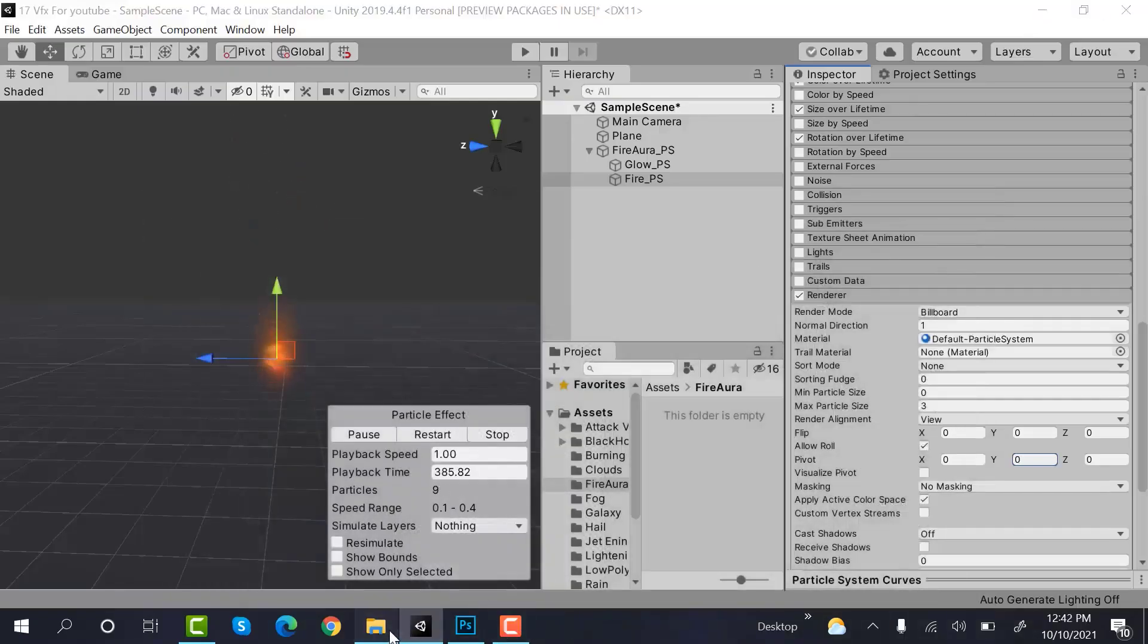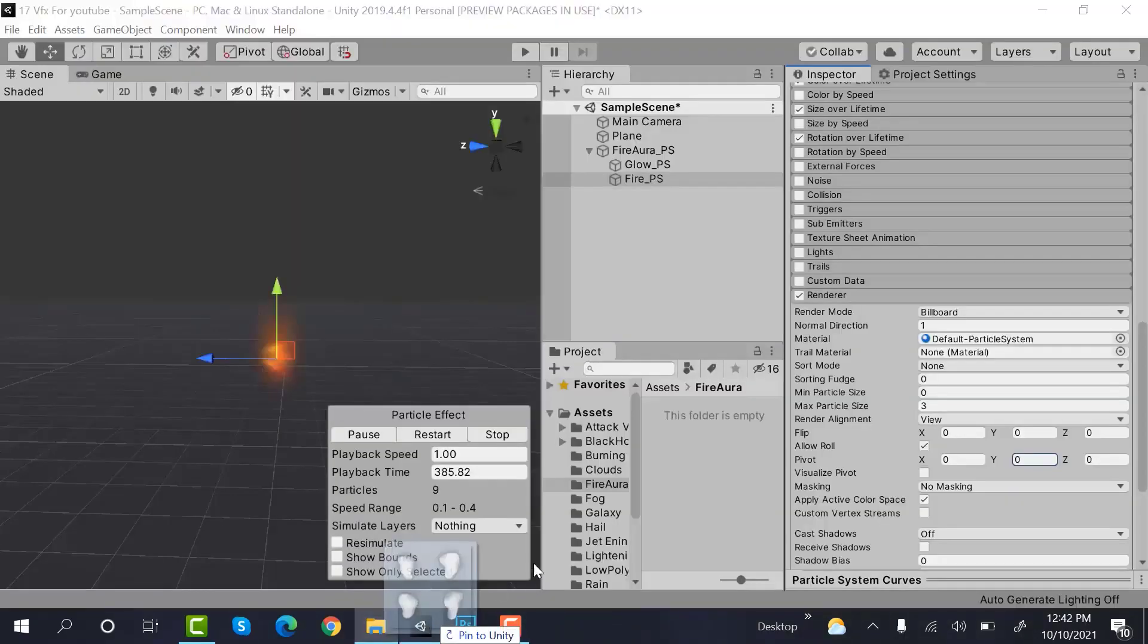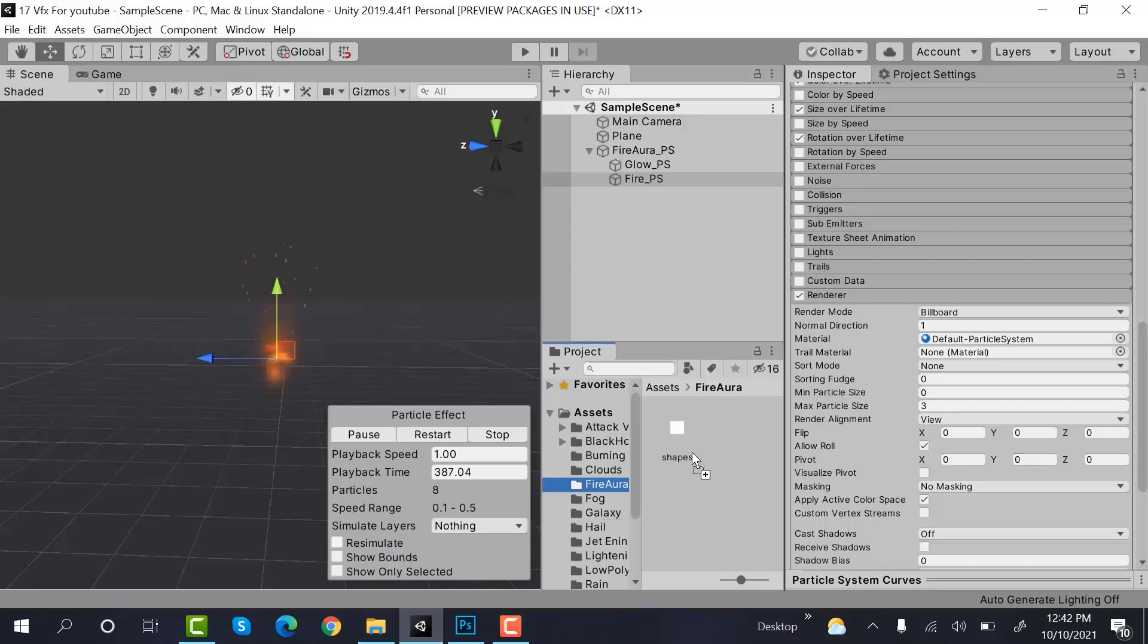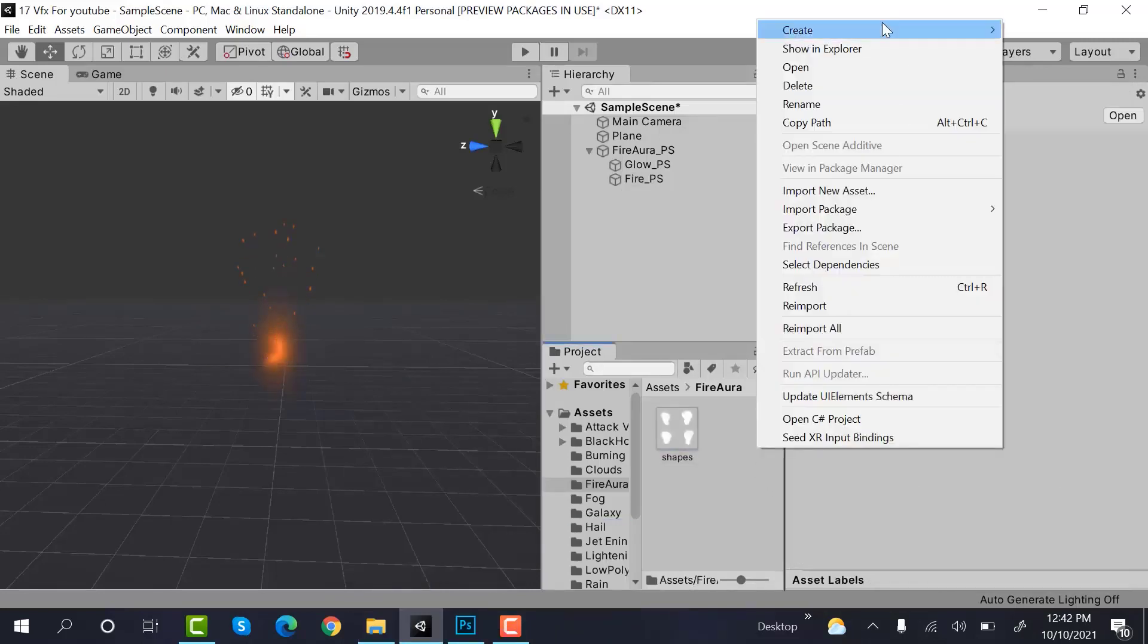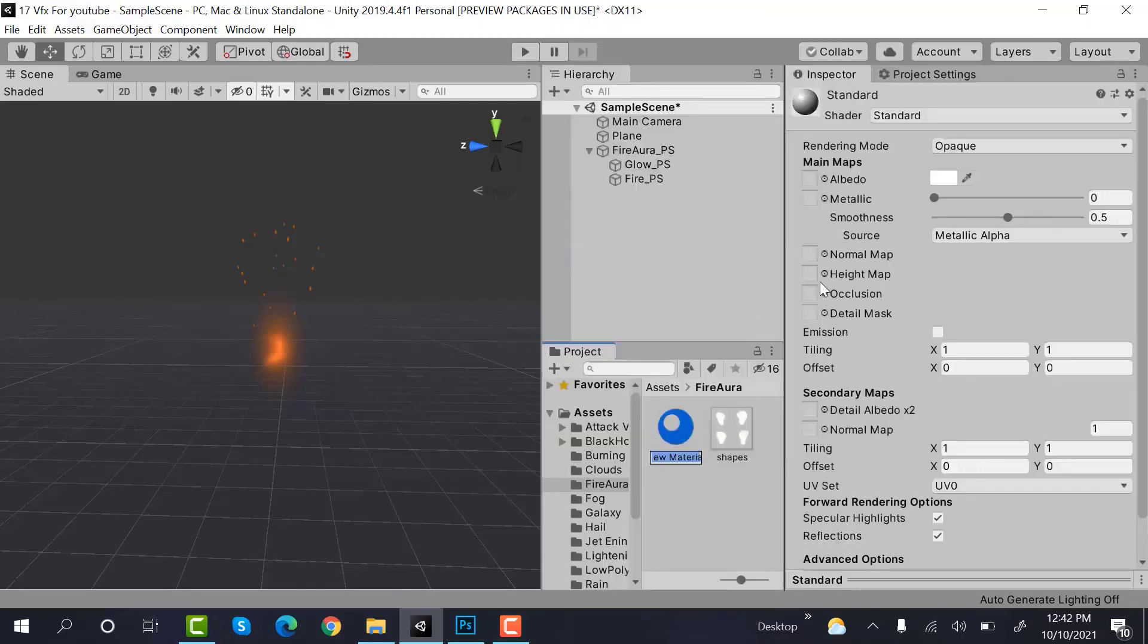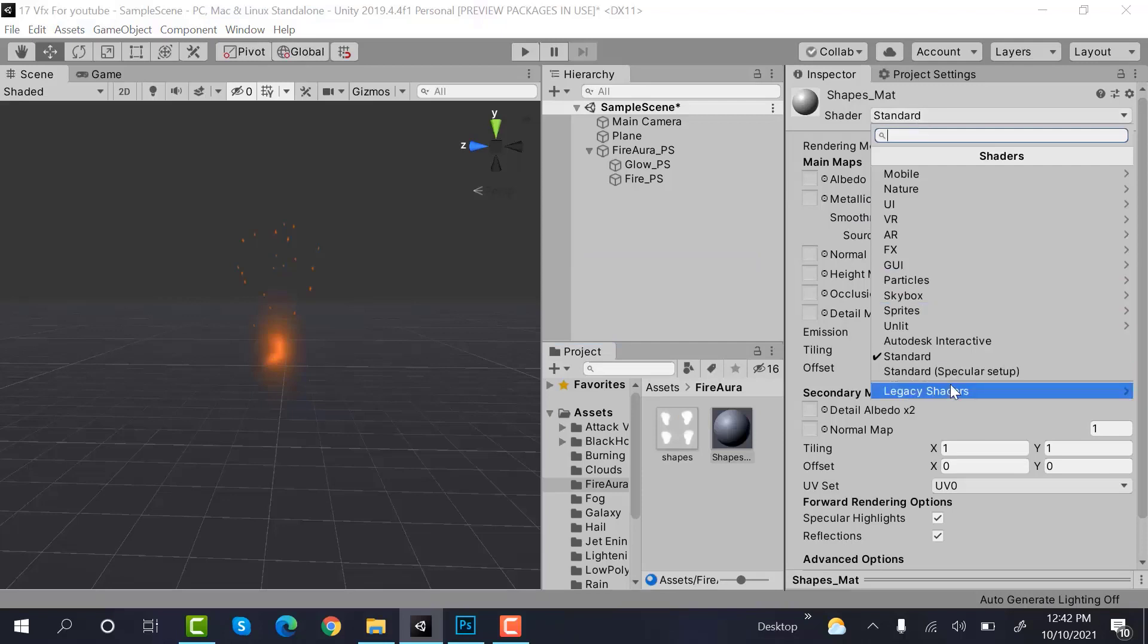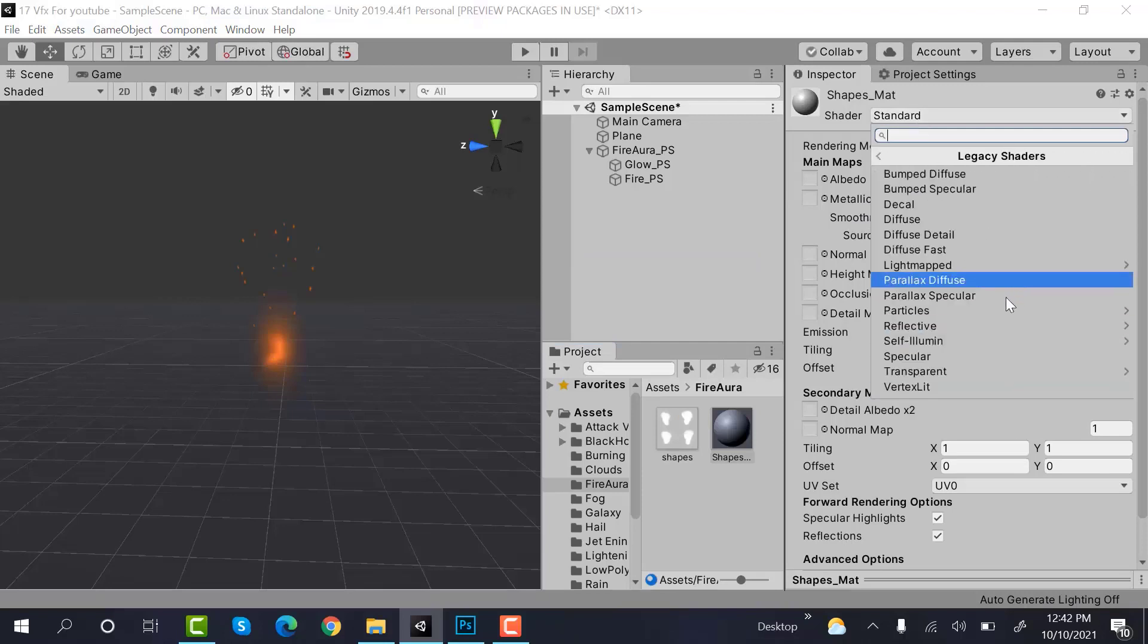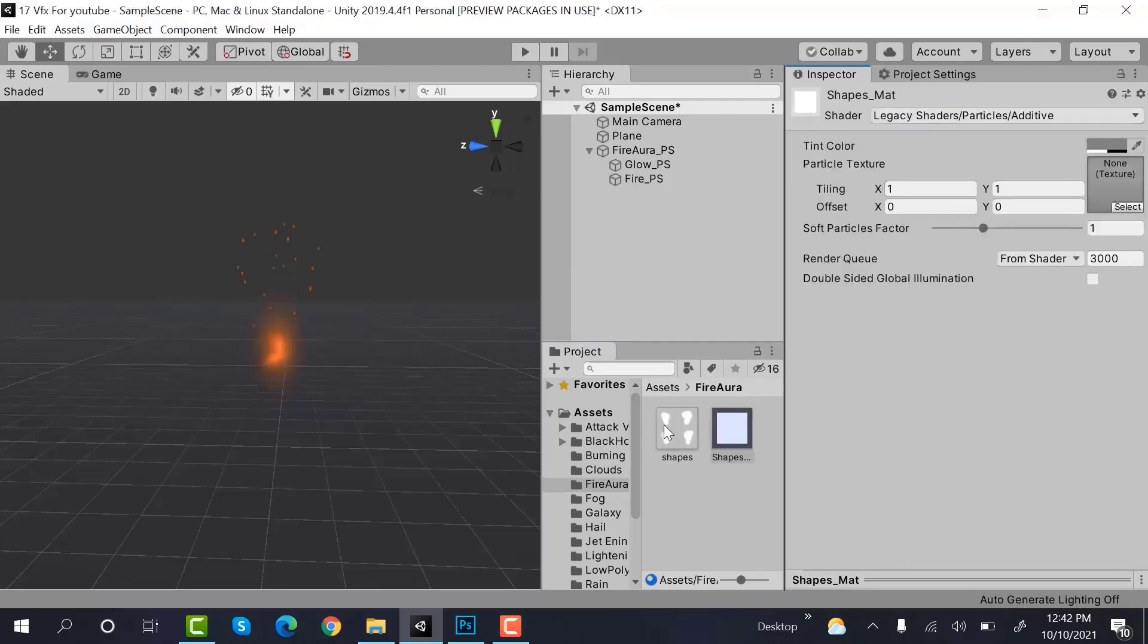Bring this shape to your Unity project. Check alpha is transparency. Create a new material. Rename it to shapes_matte.